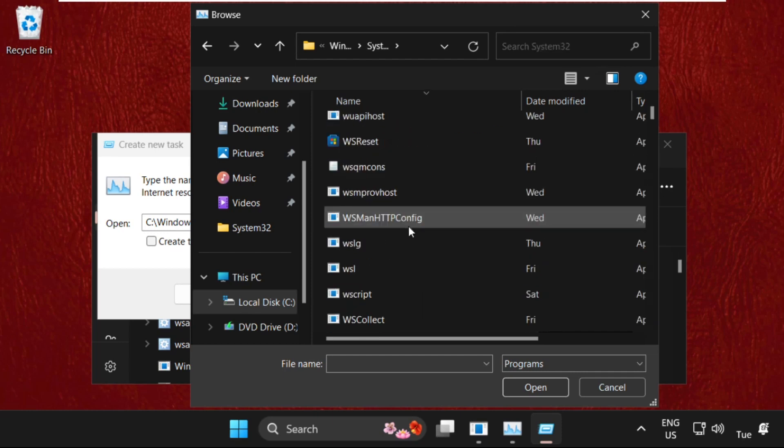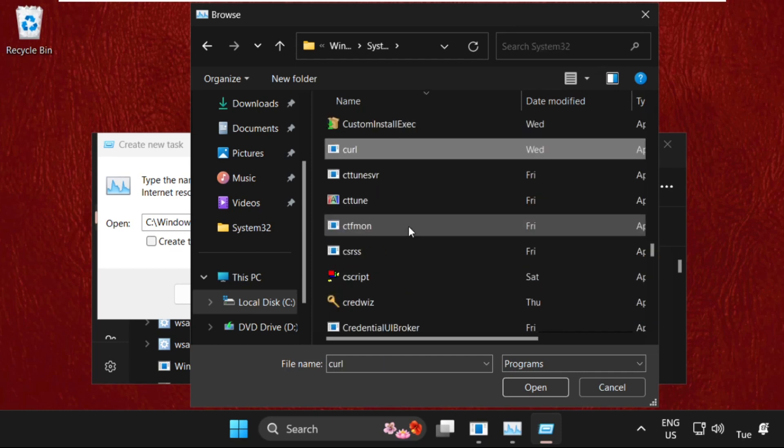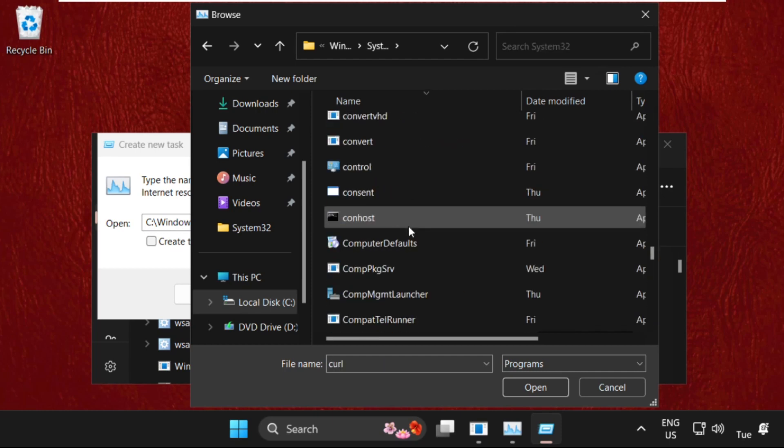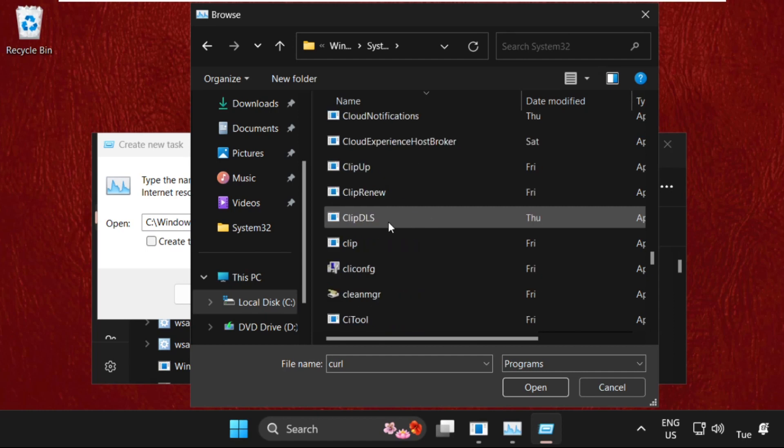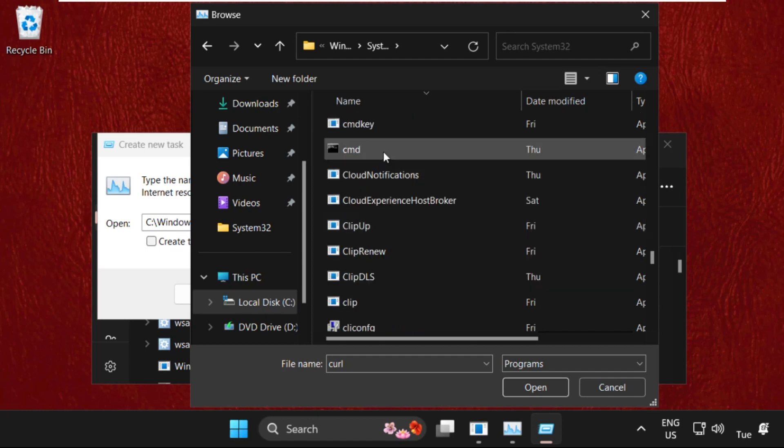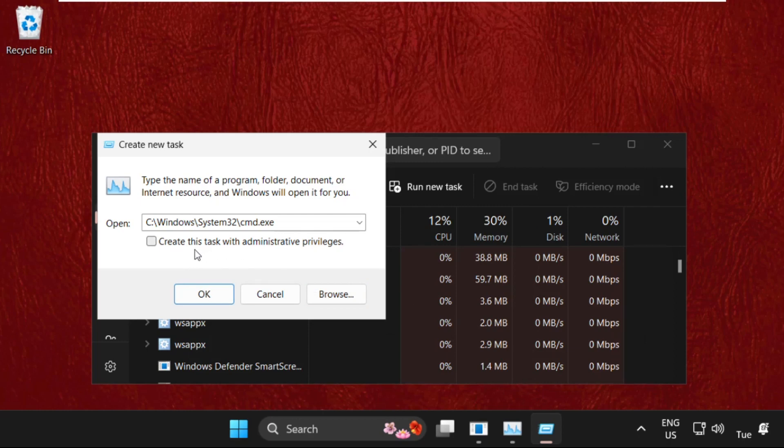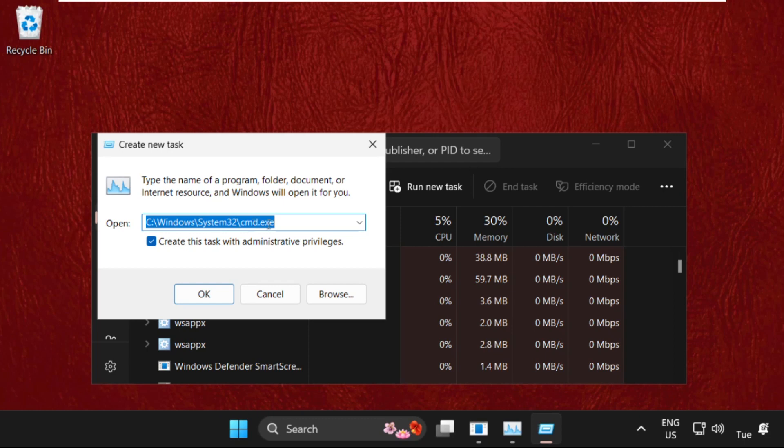Find the System32 folder. Here it is. Double-click on it to open it, then find cmd.exe. Simply select it and click on Open. Now check this box.